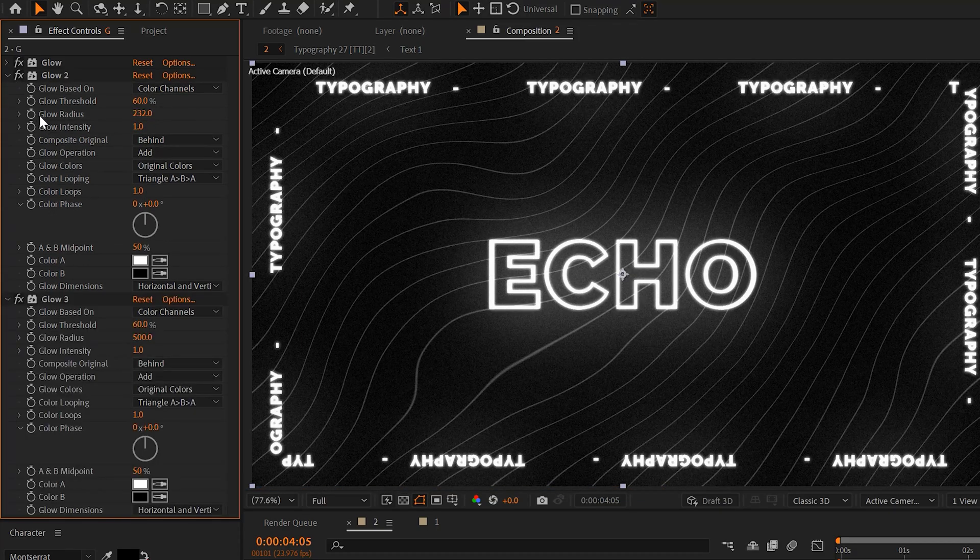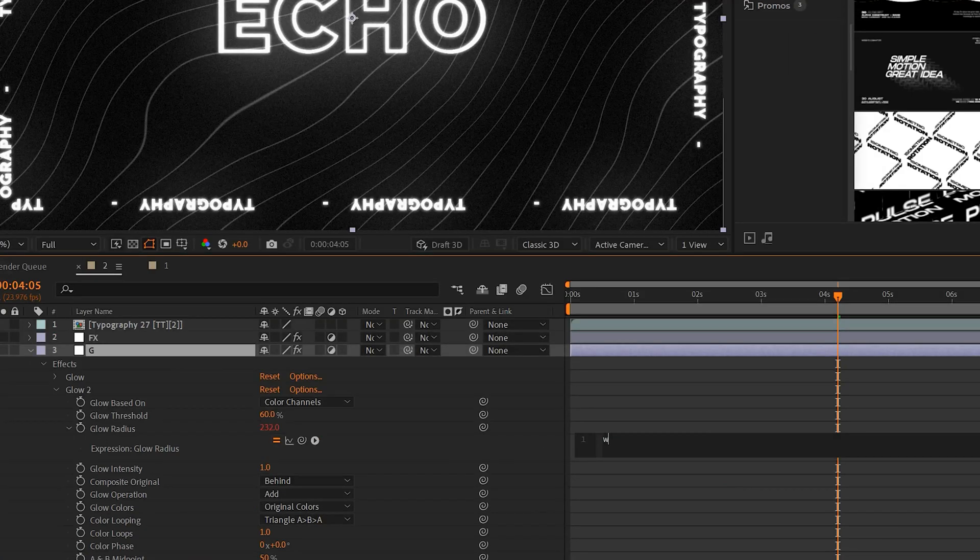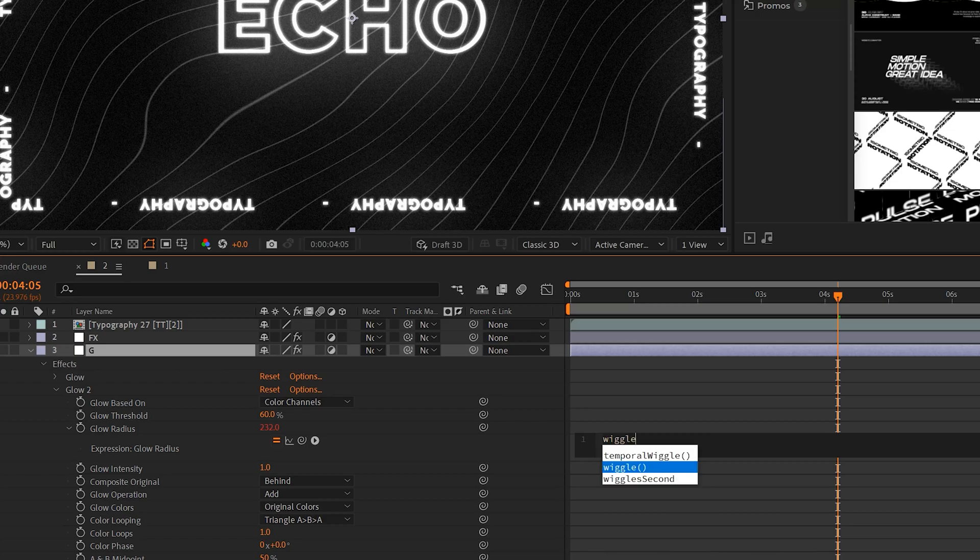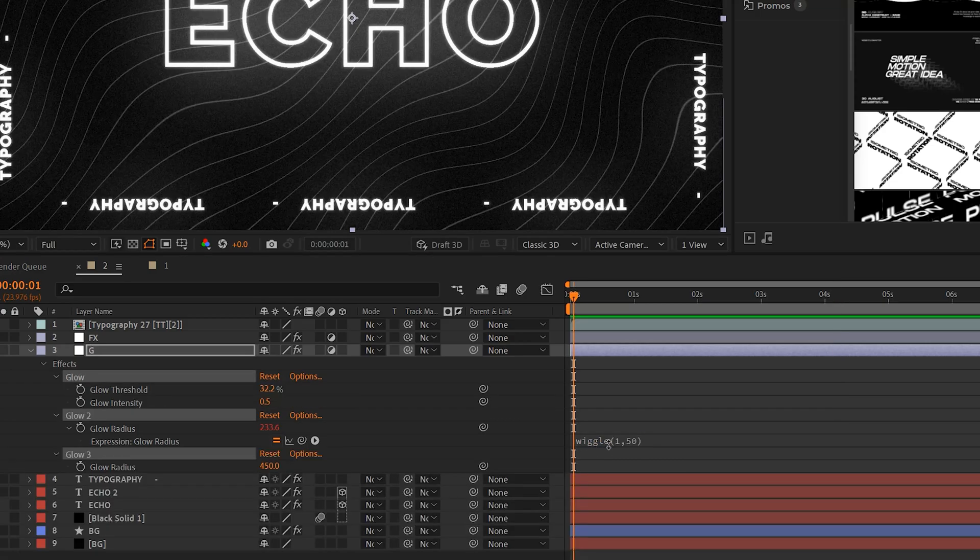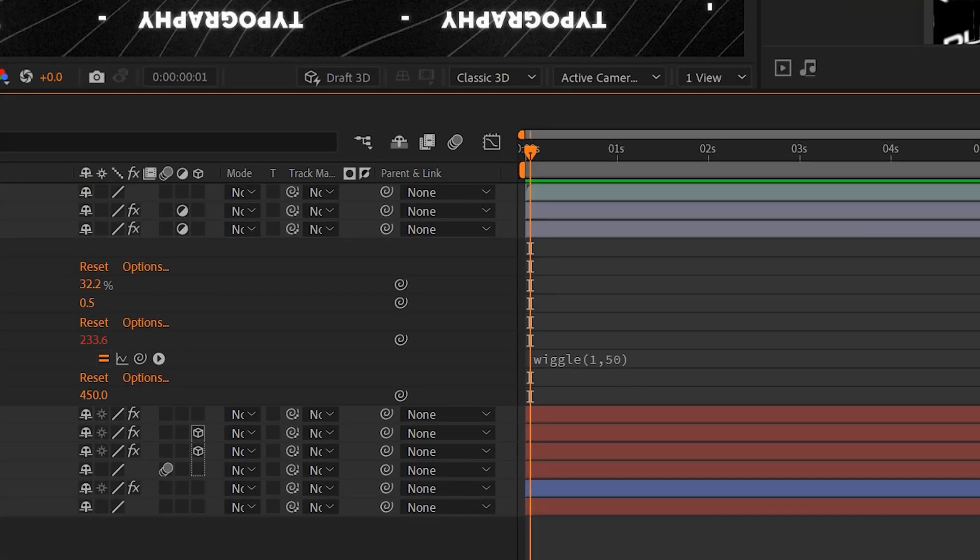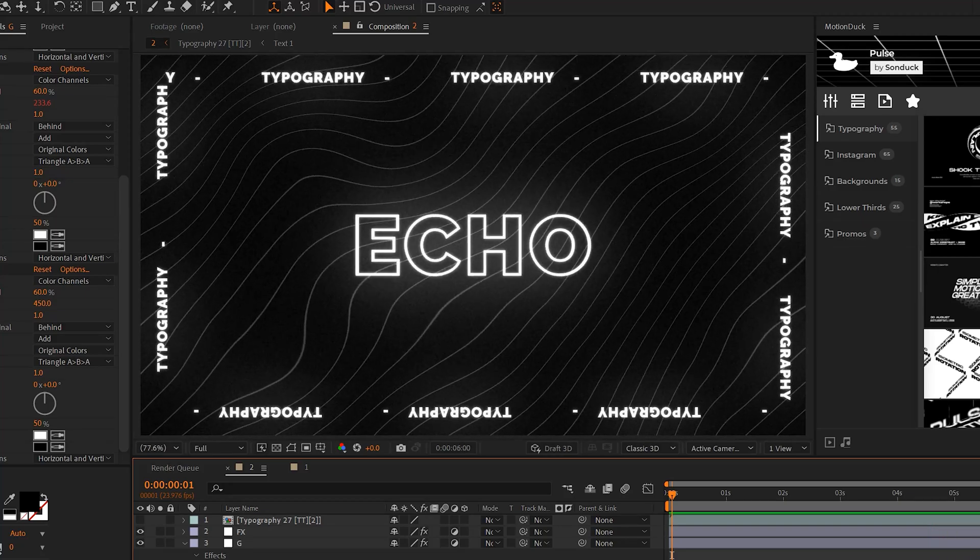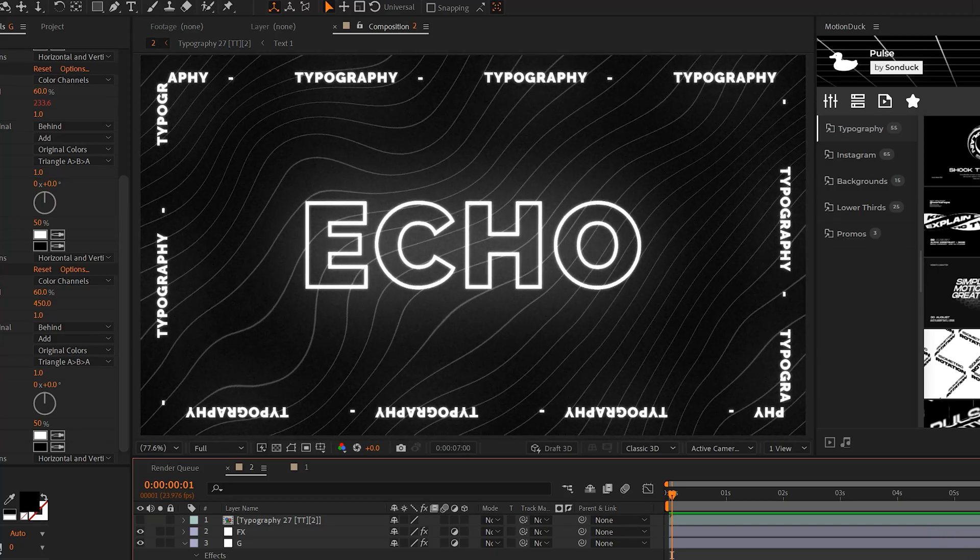And if you're feeling a little bit spicy you can alt-click the stopwatch for glow radius on that second glow and just type in a quick wiggle expression. And you can use wiggle(1,50). And this can quickly change the look of your graphics within just a few seconds.